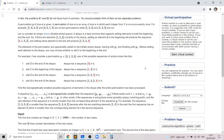In this problem we are given a permutation of size n. A permutation of size n is an array of size n in which each integer from 1 to n occurs exactly once. We also consider an empty deque, and we need to go through the permutation and add each number either to the beginning or to the end of the deque.